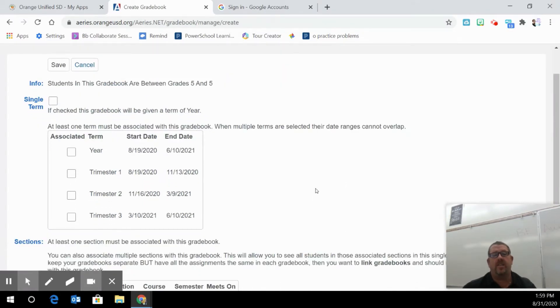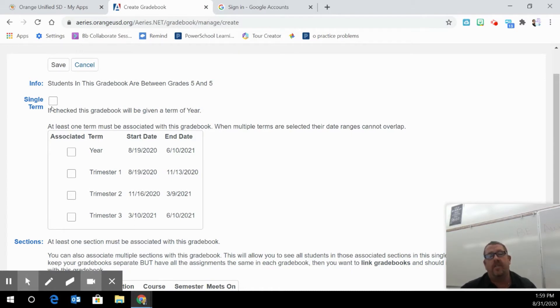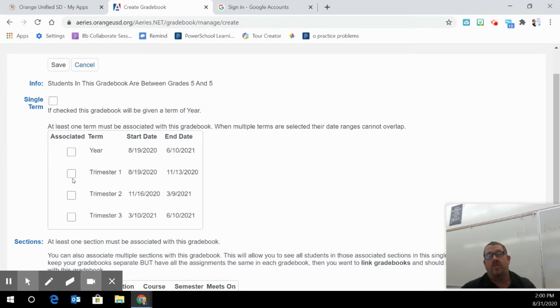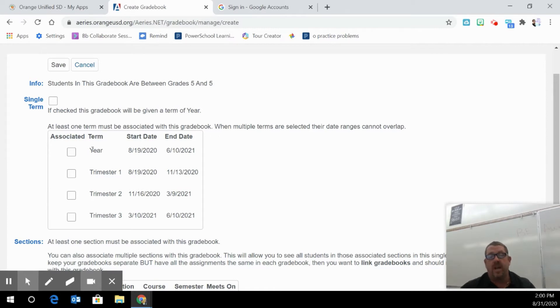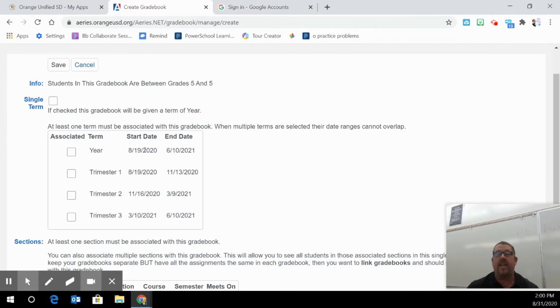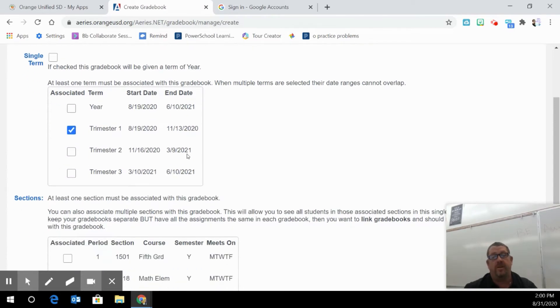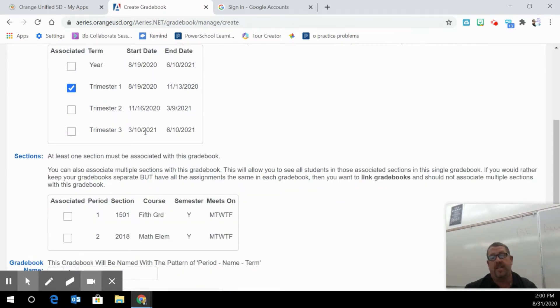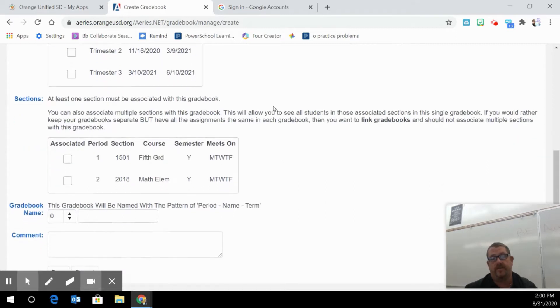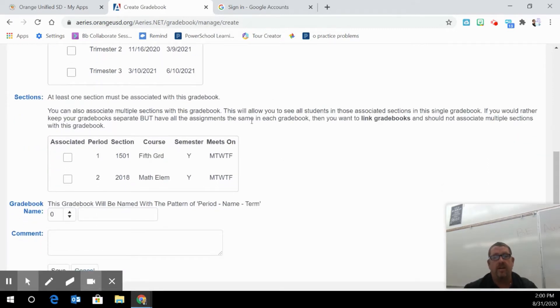My suggestion to you is not to click on the single term, but do the trimester. So a trimester goes from August 19th to November 13th. So all the grades within this trimester will be set in here. If you hit the year one, which is not recommended, your gradebook will show the grades for the whole year and calculate the grades throughout the whole year. So my suggestion would be to click just the first trimester, which we have tried, or if you're going to do this the second trimester, then you do the second trimester.